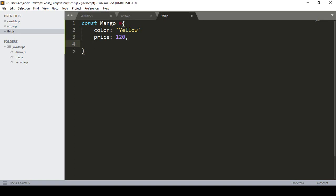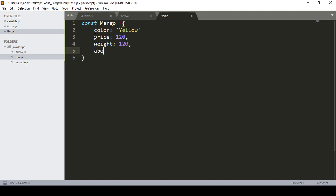I also add another property called 'weight', and declare its value as 120. Then I take another property called 'about', and inside this property I want to add a function.